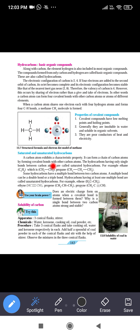Those hydrocarbons which have carbon-carbon double bonds or carbon-carbon triple bonds are called unsaturated hydrocarbons. Those hydrocarbons which form only single bonds between carbon atoms are called saturated hydrocarbons. A carbon atom exhibits a characteristic property: it can form a chain of carbon atoms by forming covalent bonds with other carbon atoms.